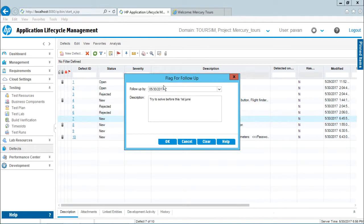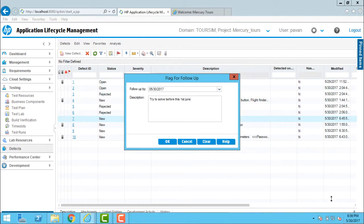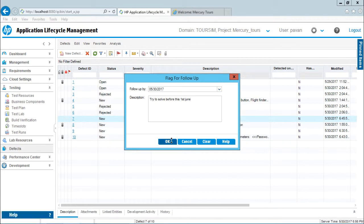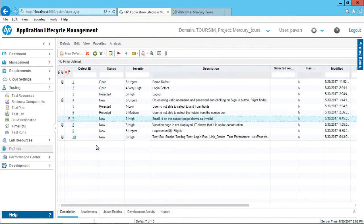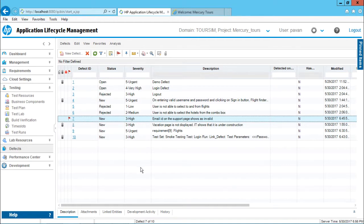When I put a flag which is follow-up by today itself - today's date is 30th of May - if I click OK, observe that if you put a flag for today's date it becomes a red color flag, and an email will be sent to the person who wrote this defect.